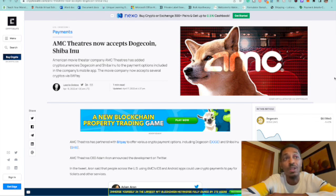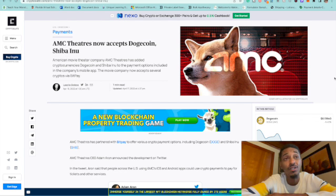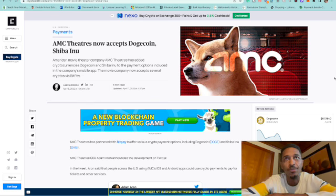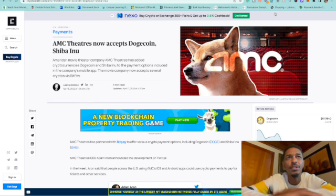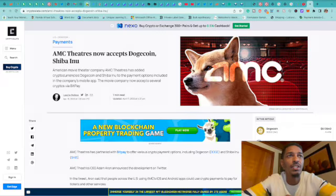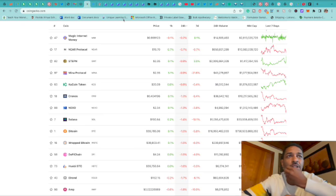That's my take on the AMC theaters now accepting Dogecoin and Shiba. I think it's going to be a pump. But, it's definitely going to be a dump. And, the market kind of jumped today. So, let's get into it and see.